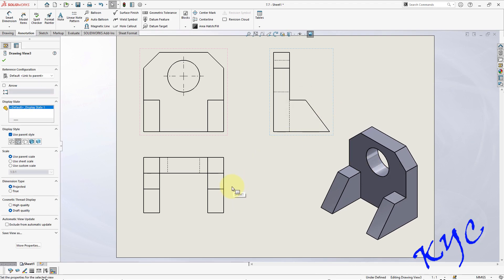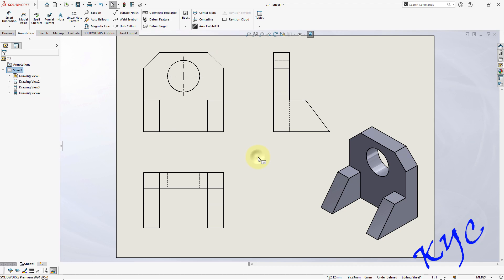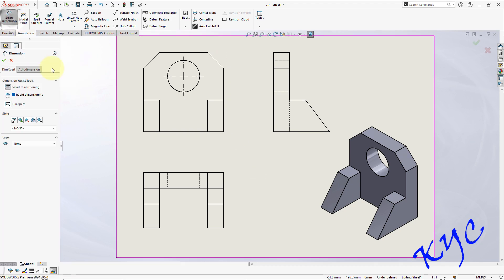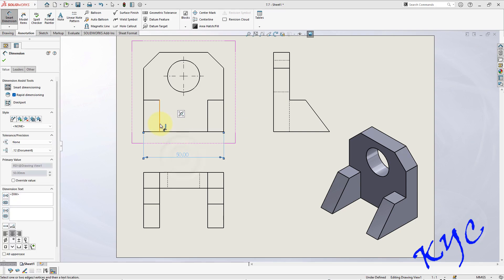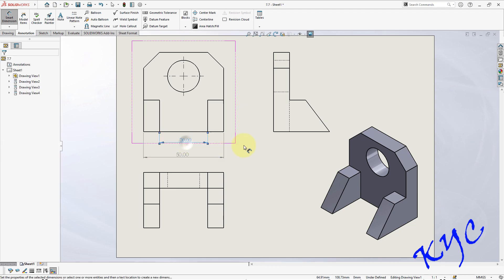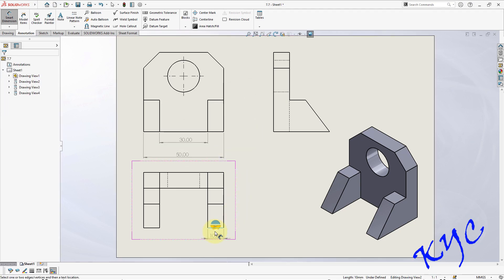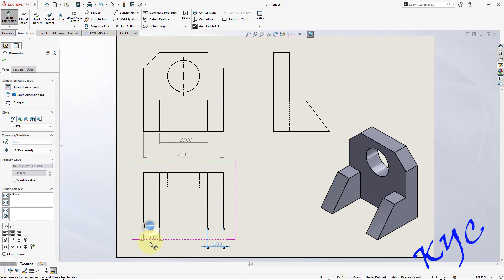Now let us start dimensioning this. So this entire thing is 50, from here to here is 30, right. So this dimension is 10, similarly this dimension is 10.